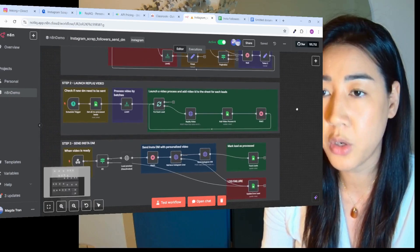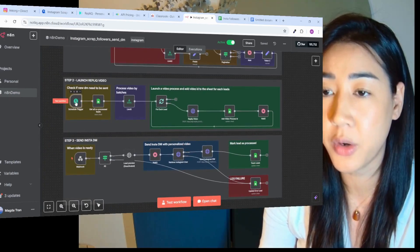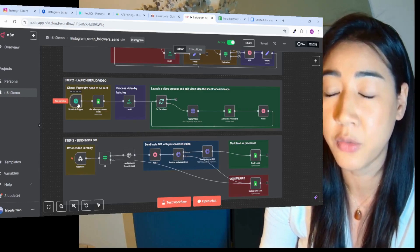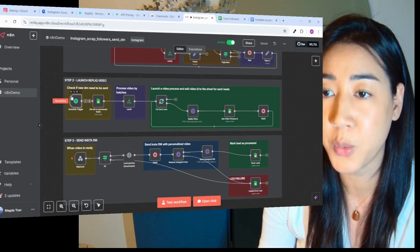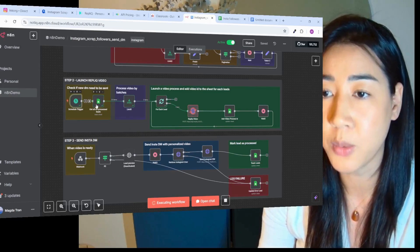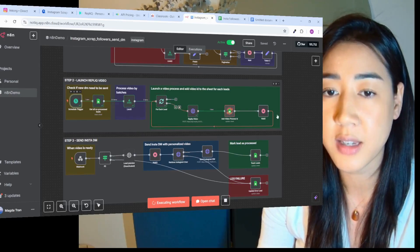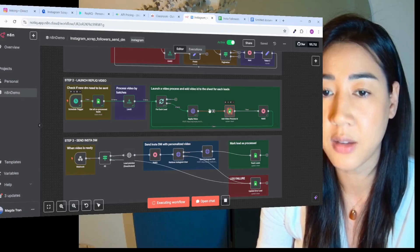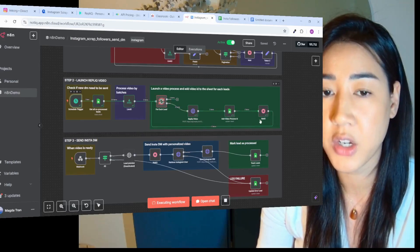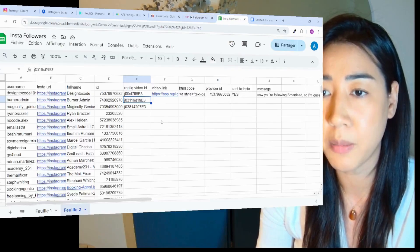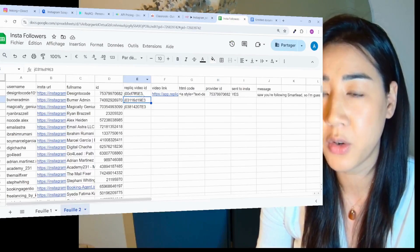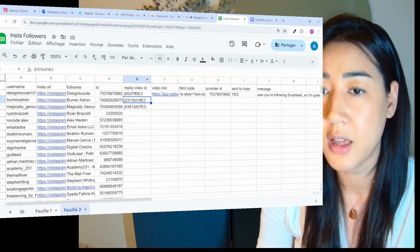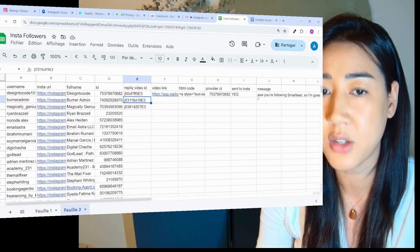In the next step we're going to launch the Replik videos. Up here we have a schedule node and usually I would wait for this to happen by itself. But now I'm going to force it because we don't want to wait and see how it looks. Now I'm going to run this and it's going to be adding video ideas inside of the sheet. Once the videos are done we're going to see that we are getting video links for each of the videos. Then we're going to send the DMs on Instagram automatically. Here you can see that we have new Replik video ideas right here. So these videos are being generated. This one is ready already. And then we can see that this is sent to Instagram.